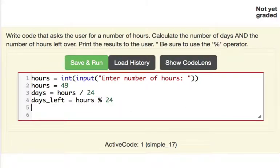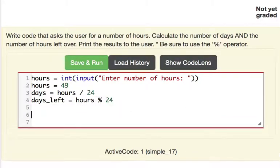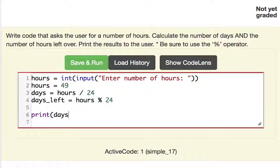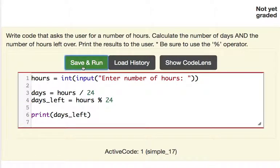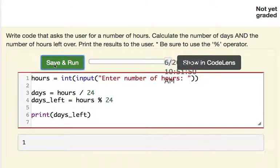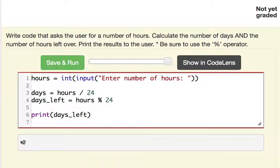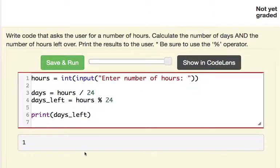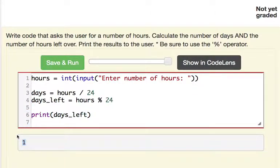And so now the last thing that we need to do is we need to print out some message. And we could just say days left and print it out and good to go. And let's go ahead and try that. I'm going to type in 49 and hit enter. You can see a 1 is there. I'm going to type in 48 and hit enter. You can see a 0 is here. I'm going to enter a big number 361 and let's see what the answer is there. It's 1 hour.